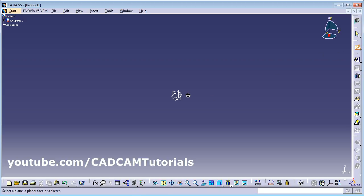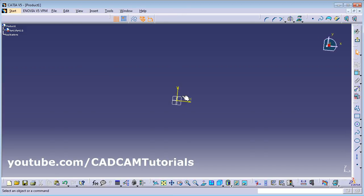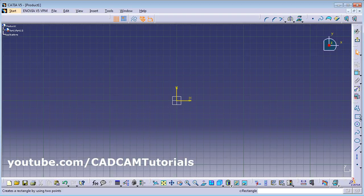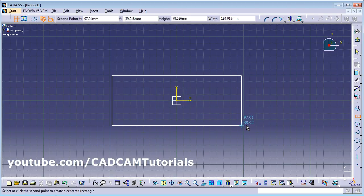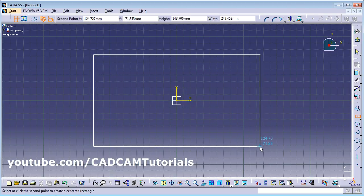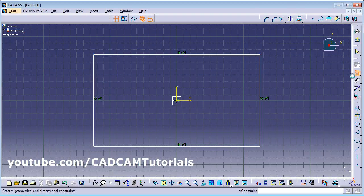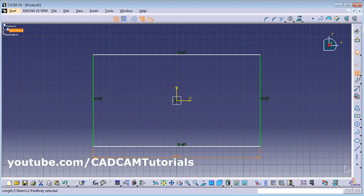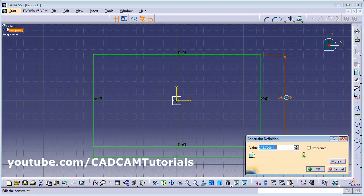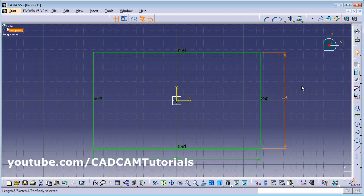Select the plane on which you want to create the sketch, then create the sketch. For example, create a center rectangle — set the center point, give the location, and using constraints you can give the dimension. Double click and change it. Your sketch should be closed — take care of that — then click on Exit Workbench.